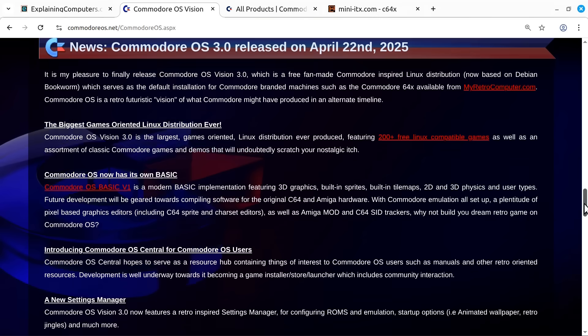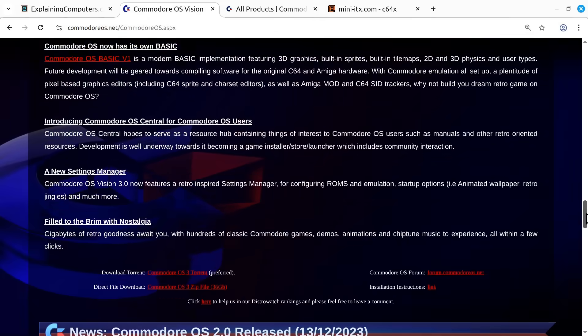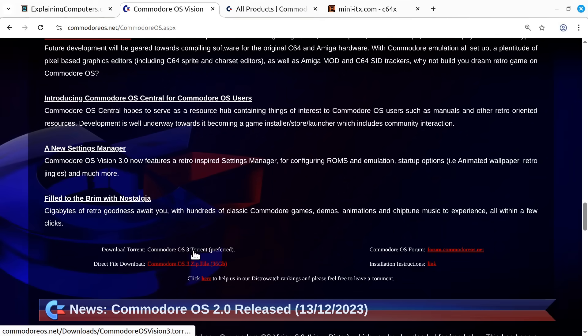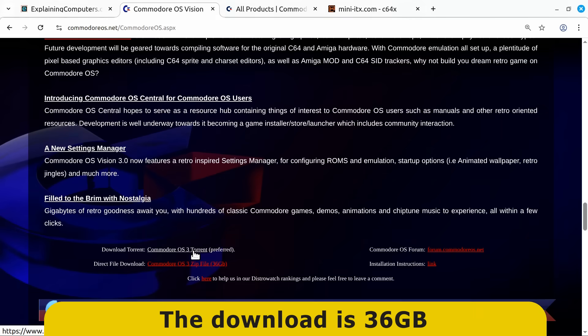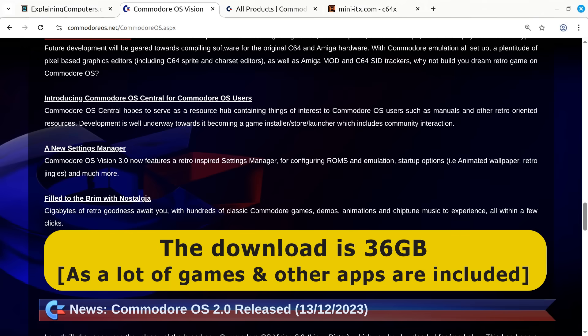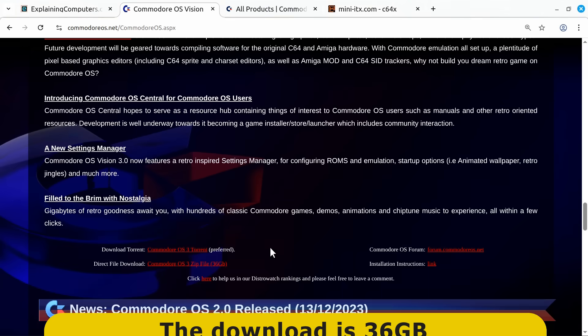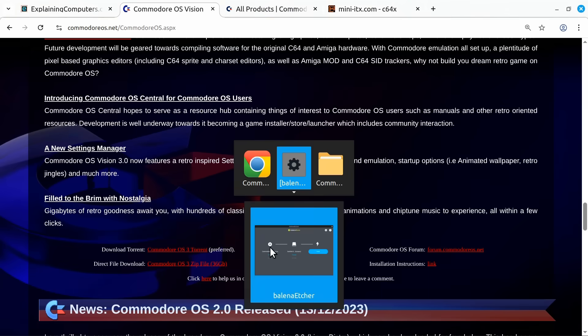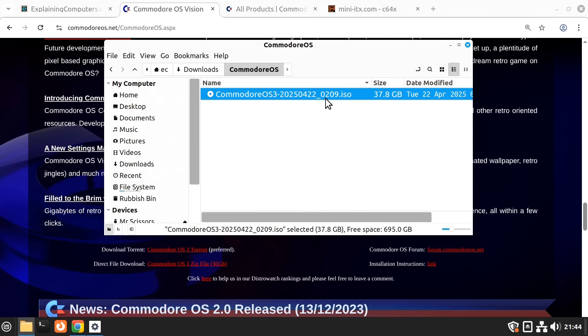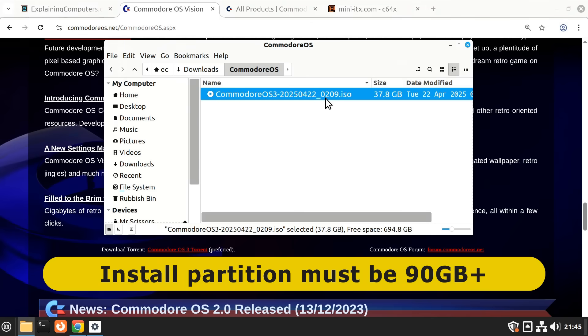If we scroll down a bit more, we can see download links. We can download either directly or via torrent, and it's worth pointing out that the download file is 36 gigabytes in size. To save time, I've already done the download. The zip file extracts to an ISO which is 37.8 gigabytes in size. This can now be installed either on real hardware or in a virtual machine. Do note that the installation partition needs to be at least 90 gigabytes in size.